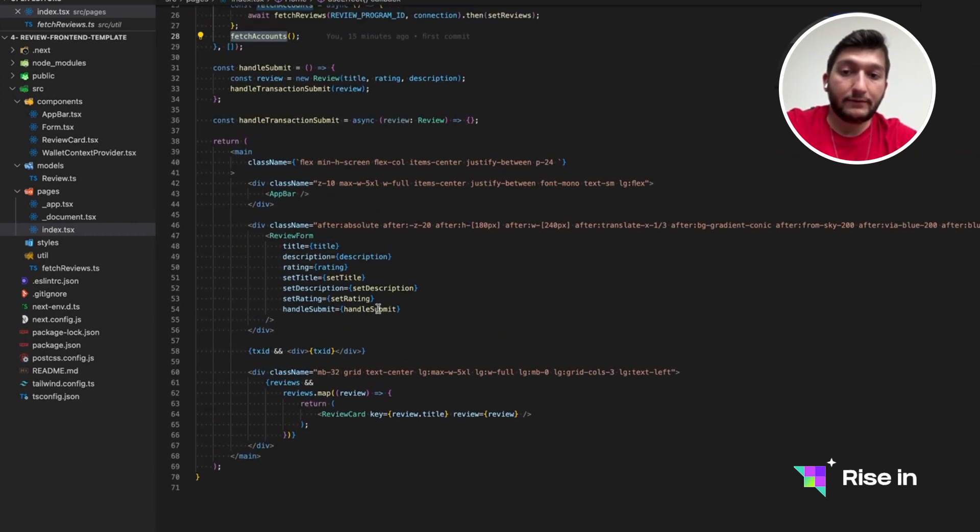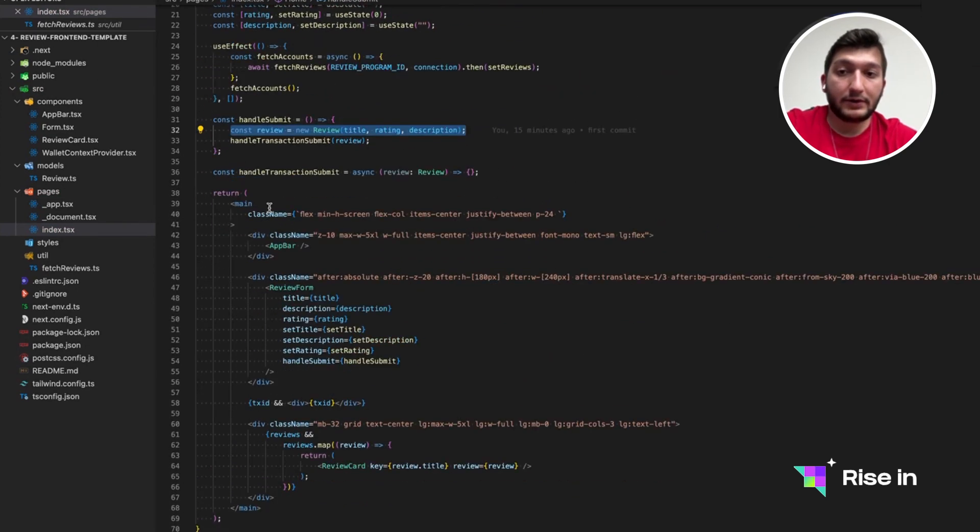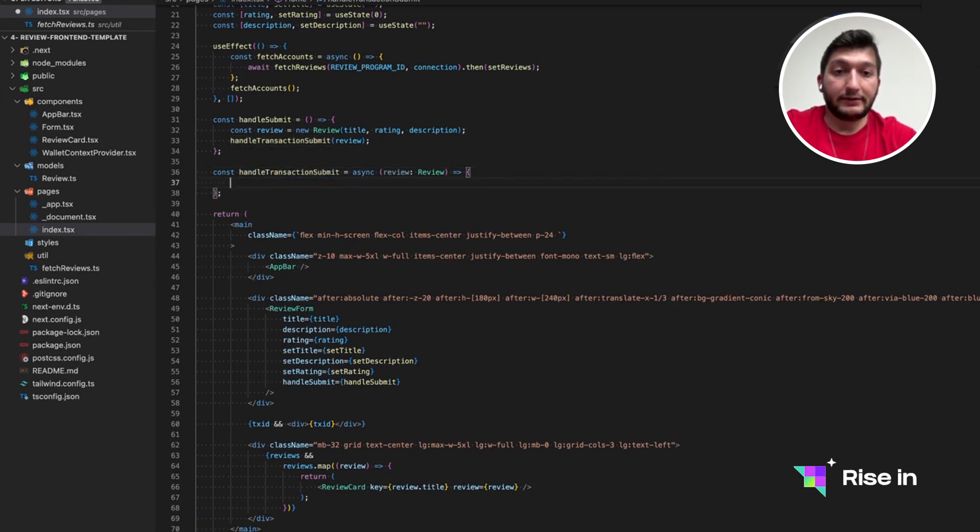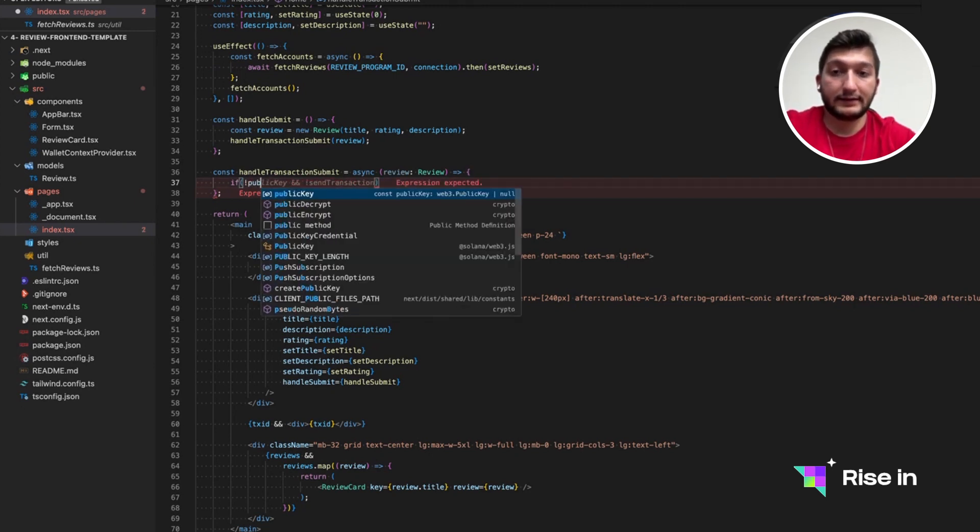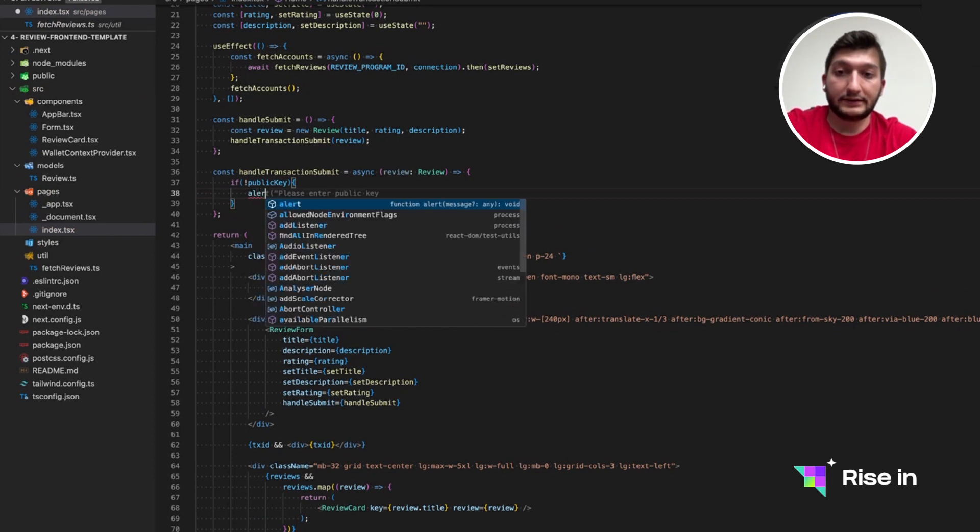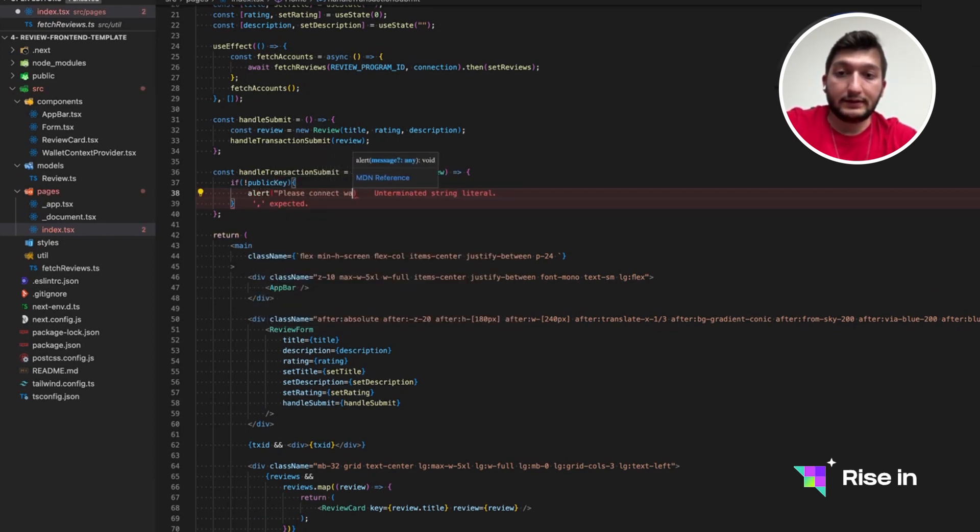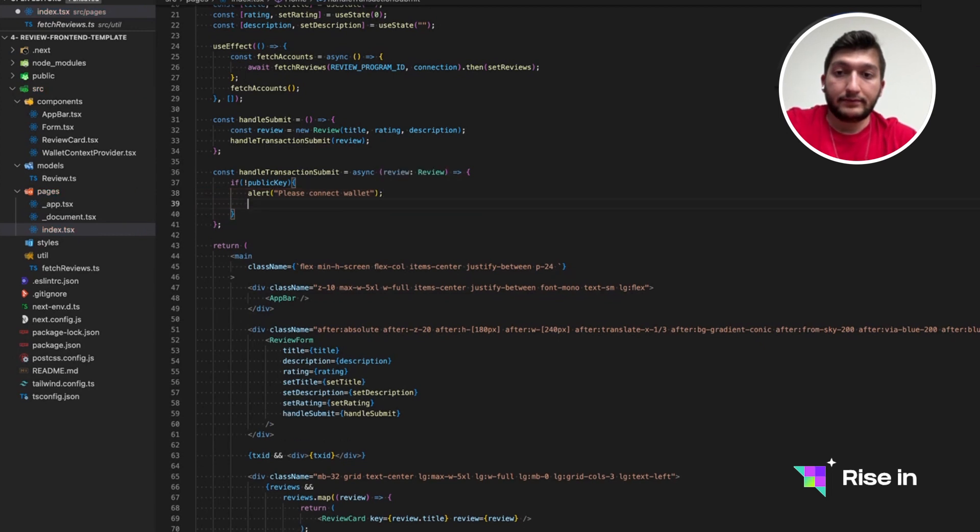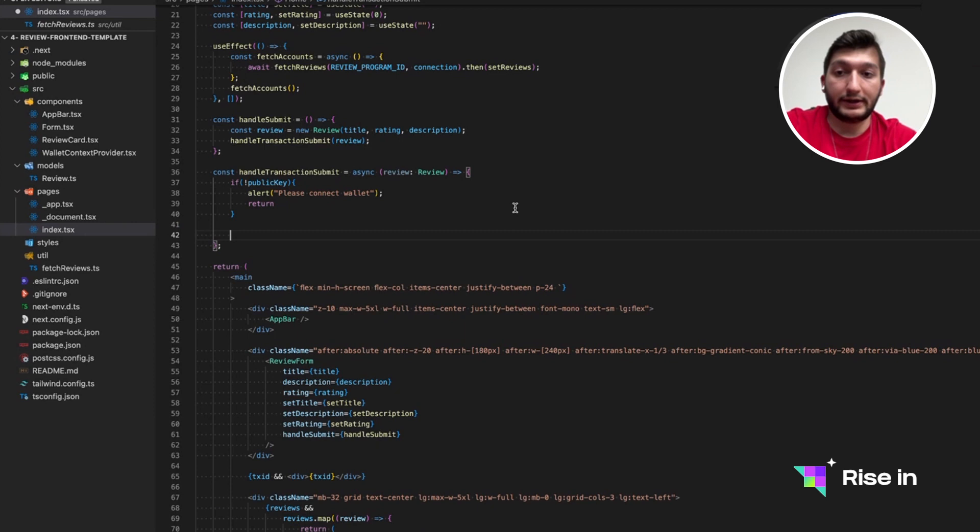This fetch account is going to be called when the use effect is called. Underneath our form, we have a handle submit. It's going to create a review based on the data we have at this point. But we don't have the handle transaction submit. So we need to actually work on that. The signature is already ready. Let's start with the first check, which is public key. So in case the wallet is not connected, we cannot actually send the transaction. So let's do an alert to please connect wallet. Now we need to return because in case there is no wallet connection, we cannot do anything.